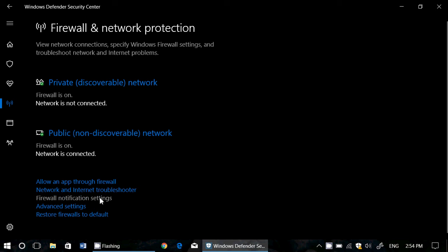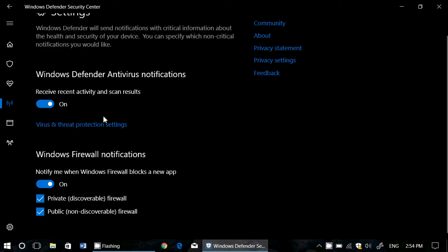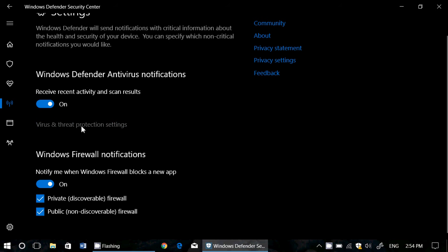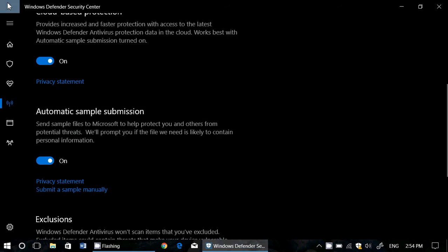Then you've got firewall notification settings. This one tells you, first of all, you can receive recent activity and scan results from your antivirus. You've got virus and threat protection settings, once again, here available.